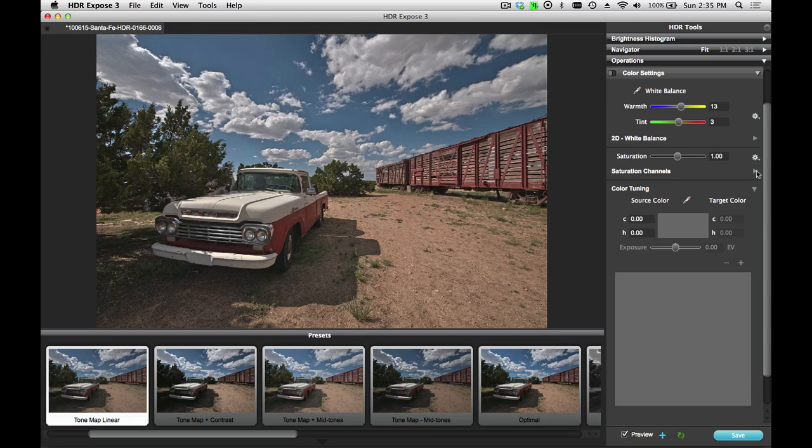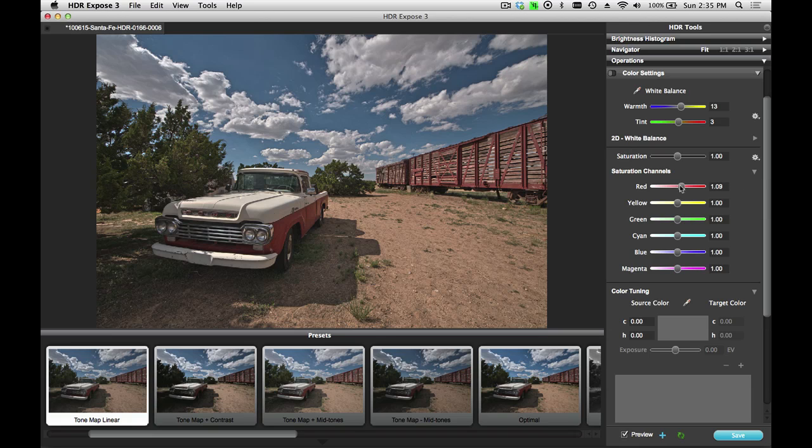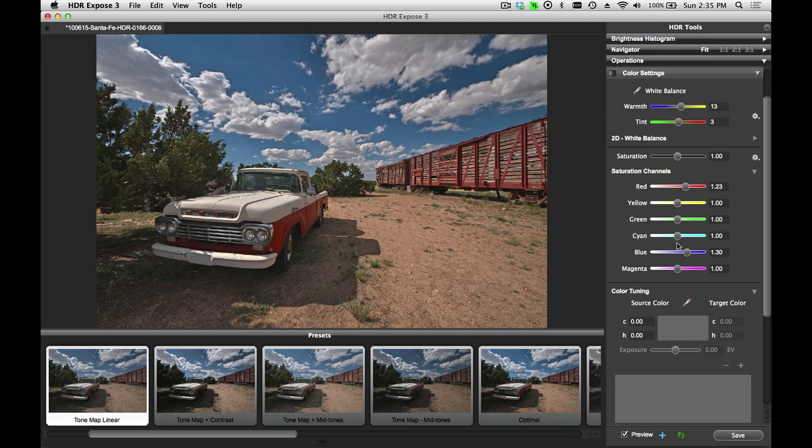If I want to work on a single channel, I can open the disclosed triangle and just change the saturation of a single color channel, for example, the reds or the blues. Let's reset these back to the default settings.